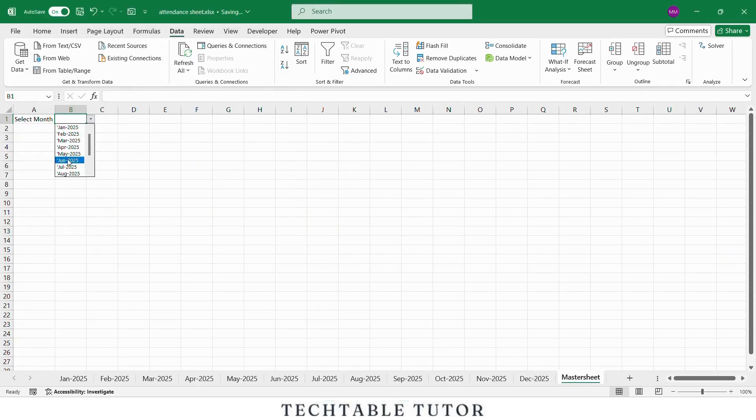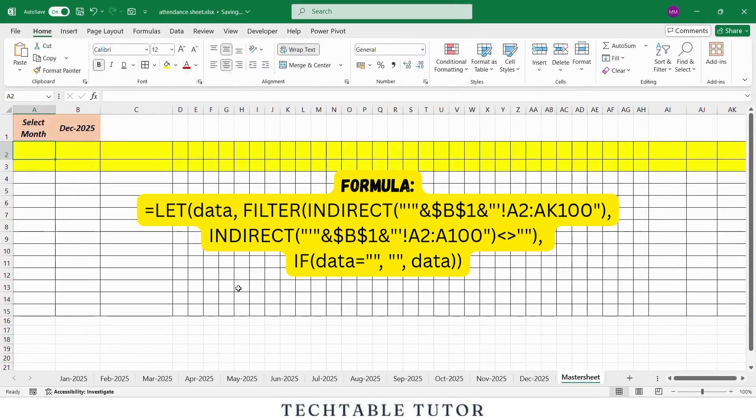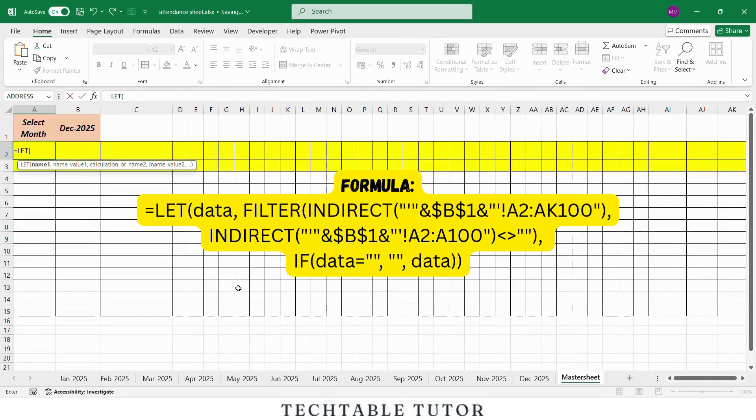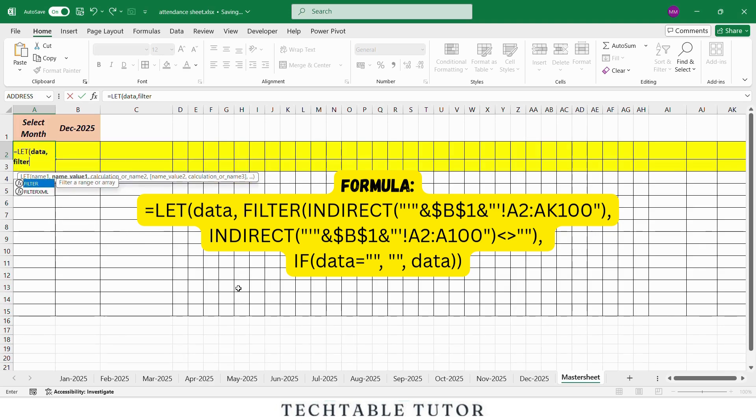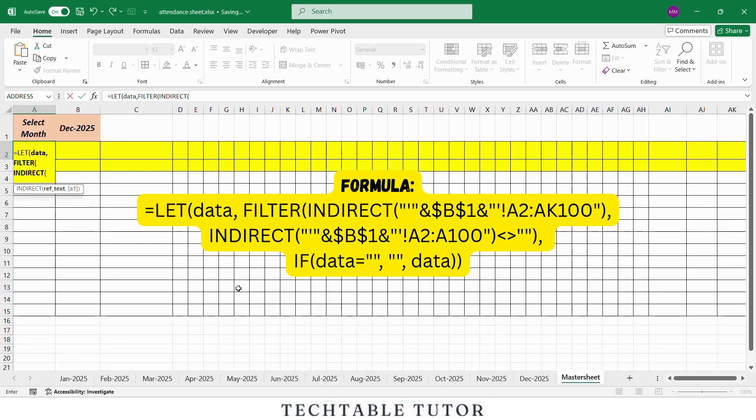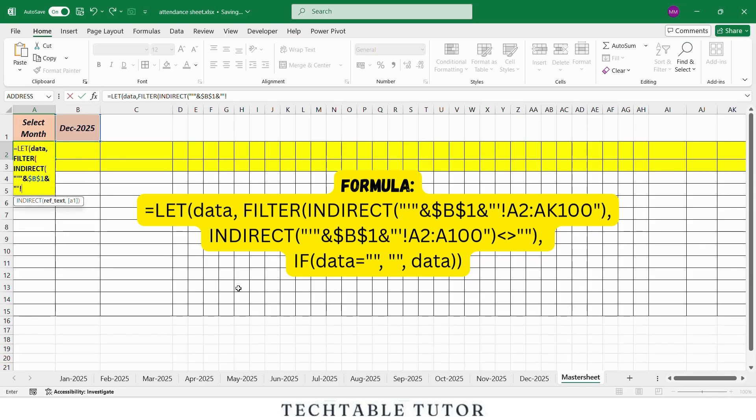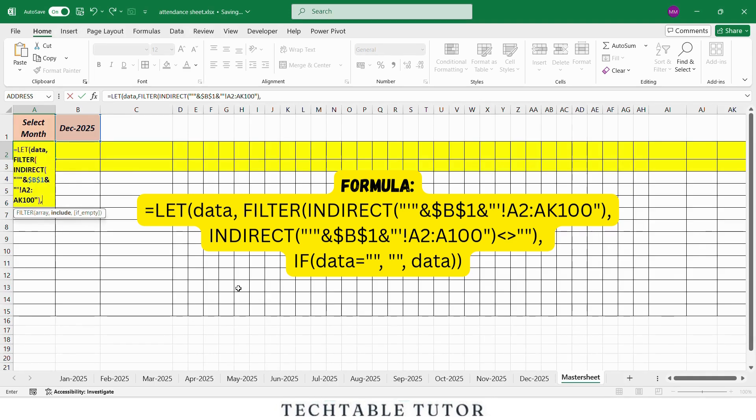Click on cell A2, and type this power formula: equals LET, open parenthesis, data, comma, FILTER, open parenthesis, INDIRECT, open parenthesis, in double quotation mark, type inverted comma, comma, and B1, press F4, and double quotation mark, inverted comma, exclamation mark, range A2 to A100, double quotation mark, close parenthesis, comma, INDIRECT.